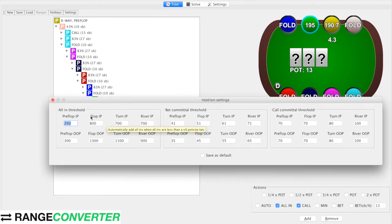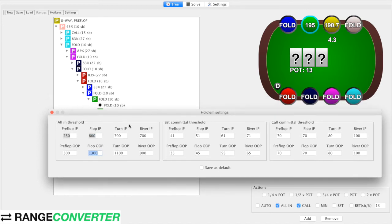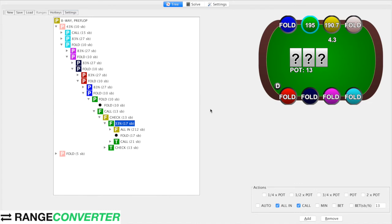For example, flop in-position it's going to automatically add all-in bets for in-position if the SPR is lower than 8, and out-of-position if the SPR is lower than 13, which is a bit extreme — you probably want to change these. So that's single raised pots versus the big blind.